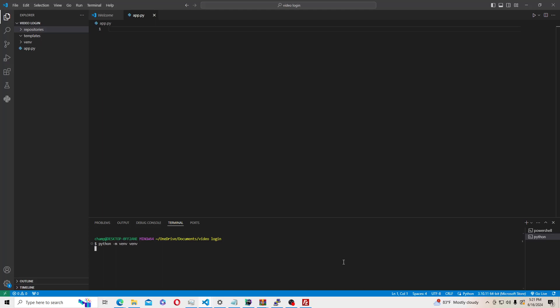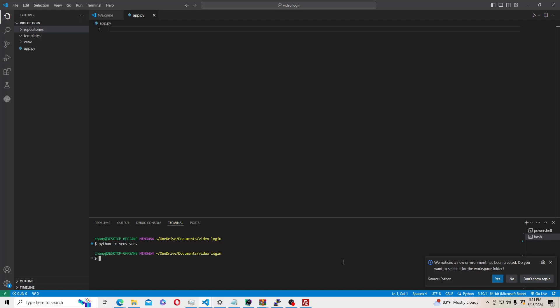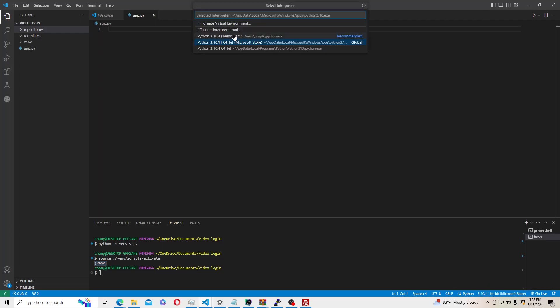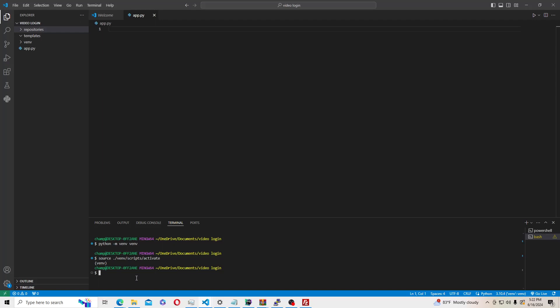First and foremost you need to have Python installed, so make sure you look that up and install Python. Once we've created our virtual environment you'll see it appear as venv. To activate it, type source venv/scripts/activate. Now we are in our virtual environment.